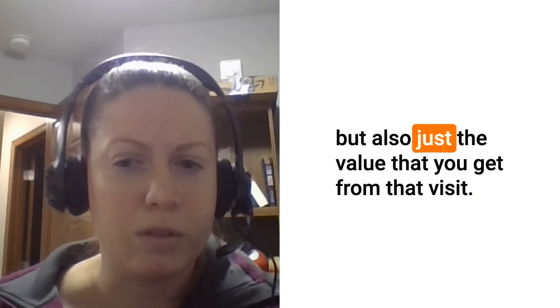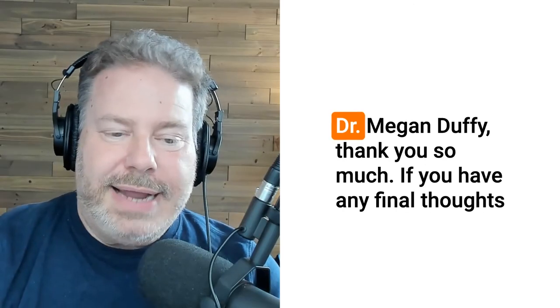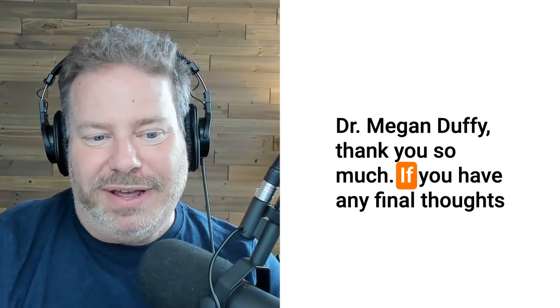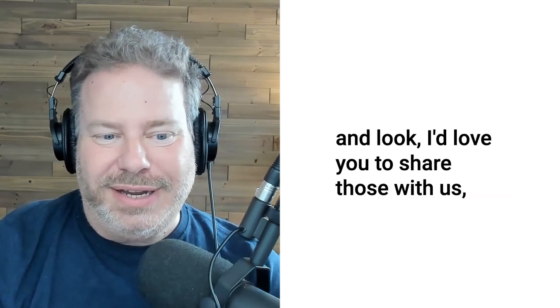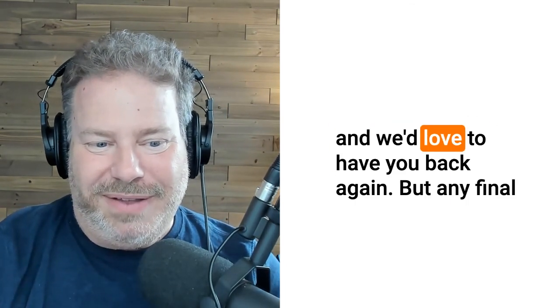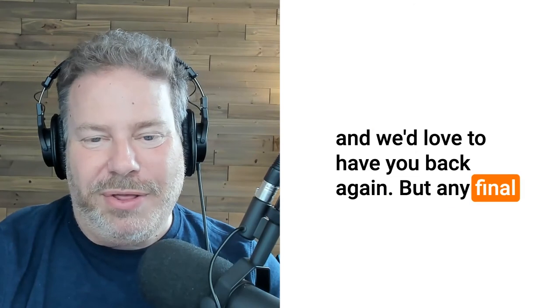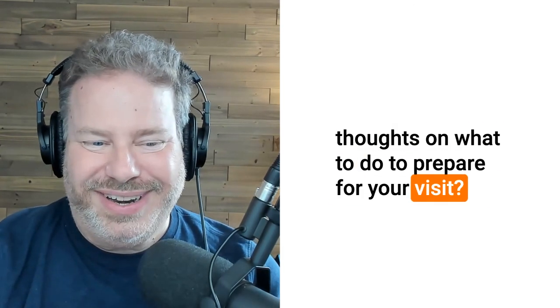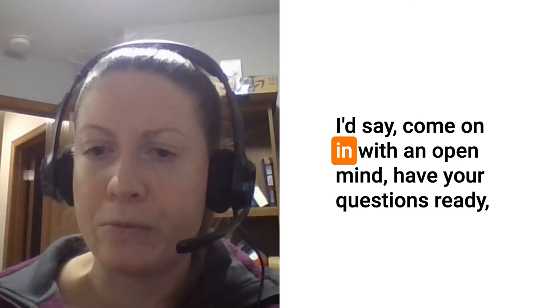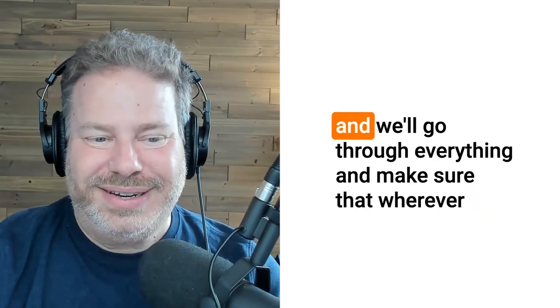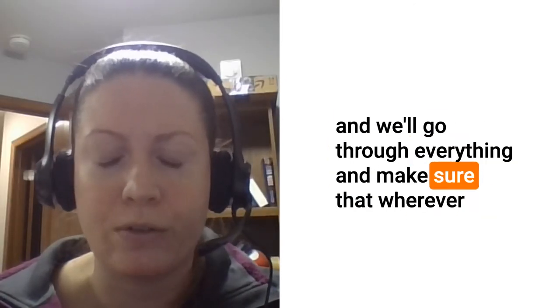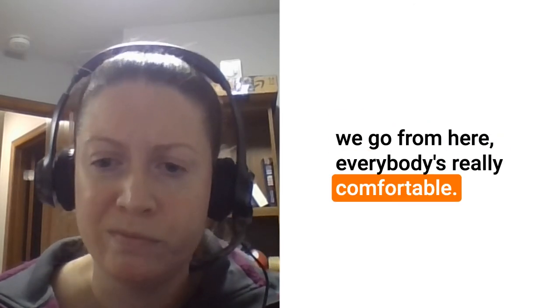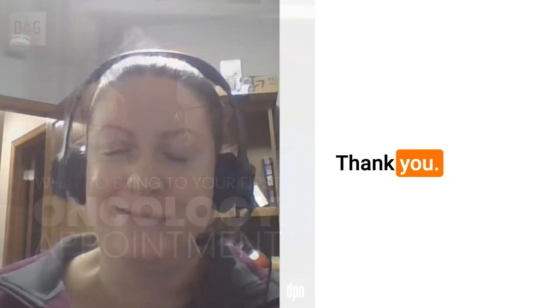Dr. Megan Duffy, thank you so much. If you have any final thoughts I'd love you to share those with us and we'd love to have you back again. I'd say come on in with an open mind, have your questions ready, and we'll go through everything and make sure that wherever we go from here everybody's really comfortable. Dr. Megan Duffy, thank you so much for being with us today.